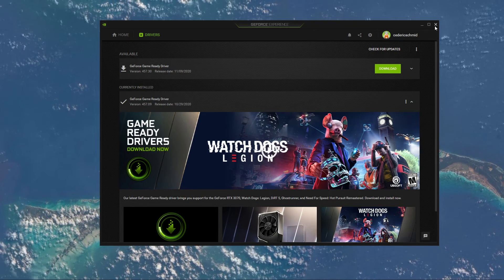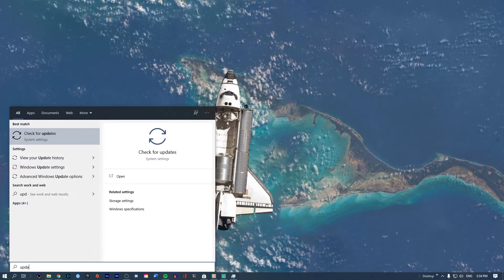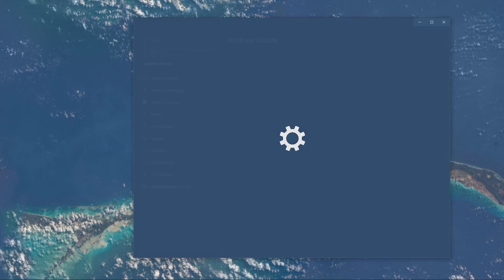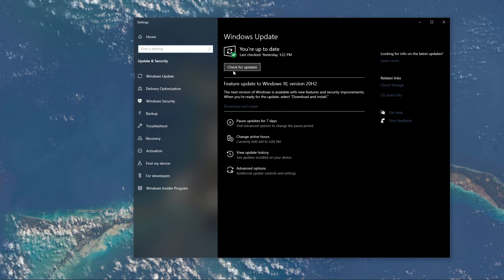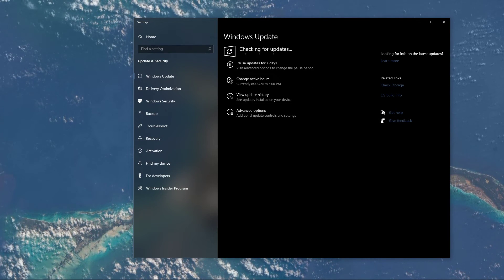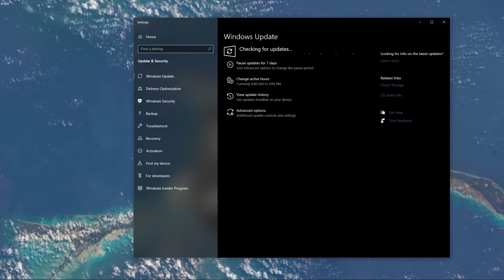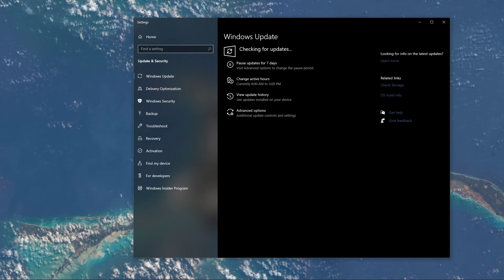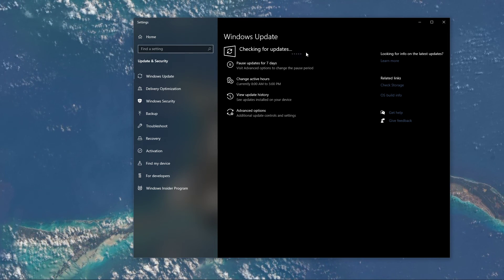When this is done, search for Update to open up your Check for Updates system settings window. Here, click on Check for Updates and after downloading the latest OS update, make sure to restart your PC.